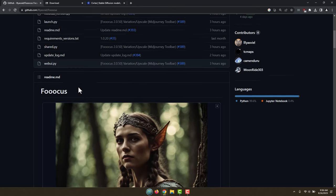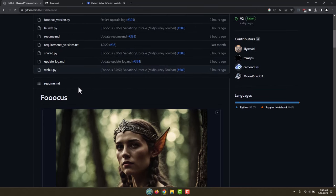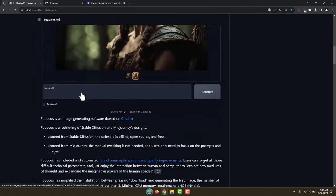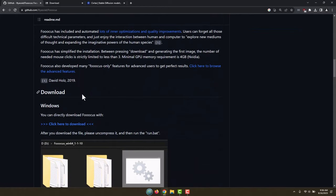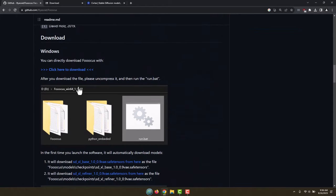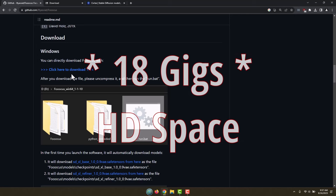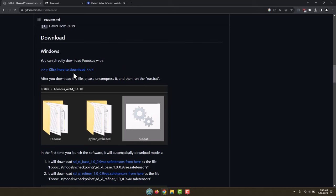Let's go ahead and get started. To install this, we're going to be installing under Windows today. You will need Windows, you will need an NVIDIA graphics card with at least 4 gigs of VRAM, and also you'll need probably about 12 gigs or so of hard drive space because this program is quite large.